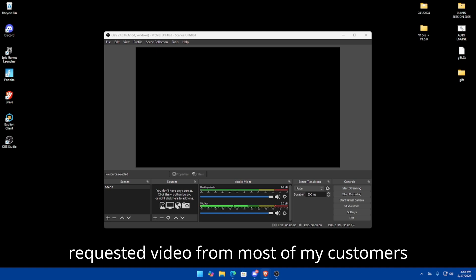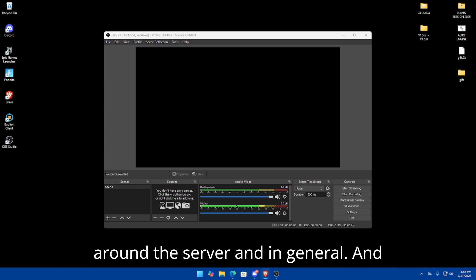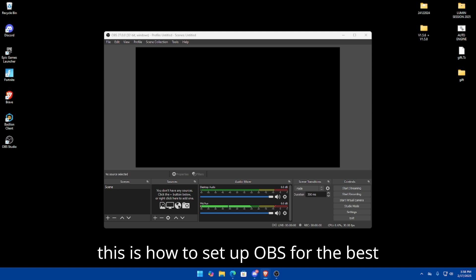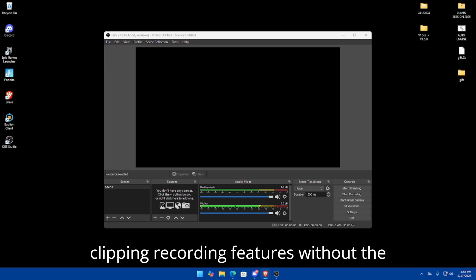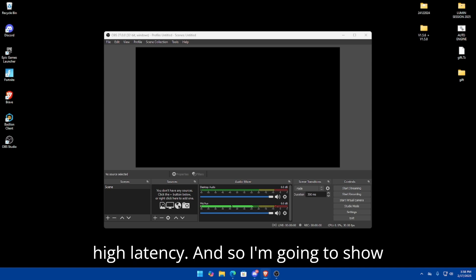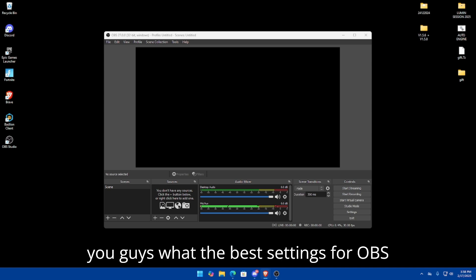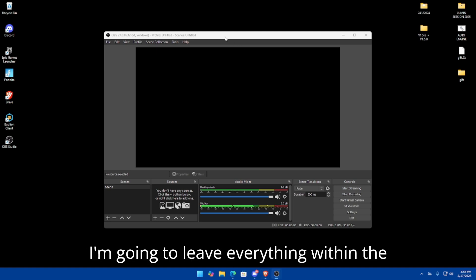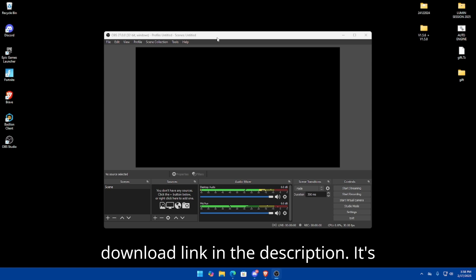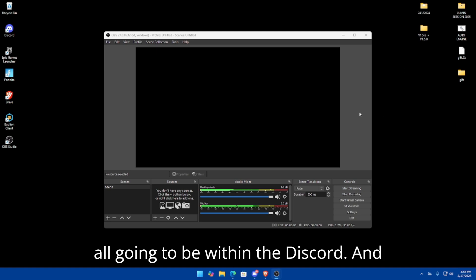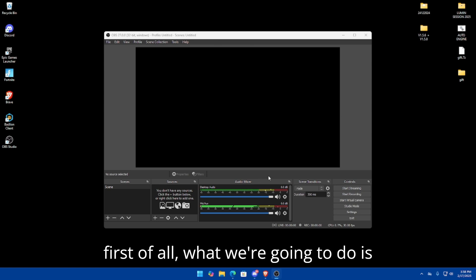Now on to the video. This is a highly requested video from most of my customers around the server and in general — this is how to set up OBS for the best clipping and recording features without high latency. I'm going to show you guys the best settings for OBS for clipping, and I'll leave everything in the download link in the description and within the Discord.